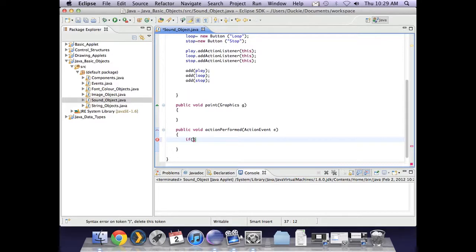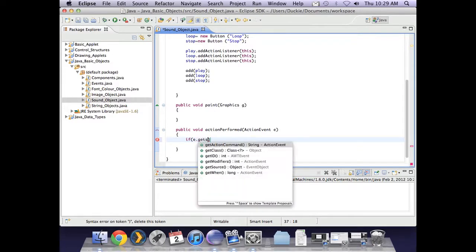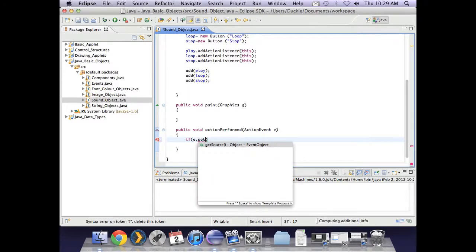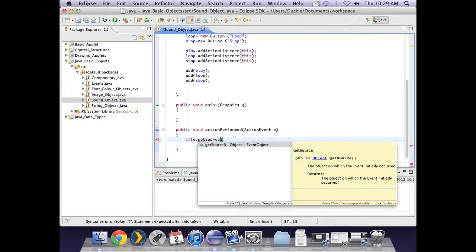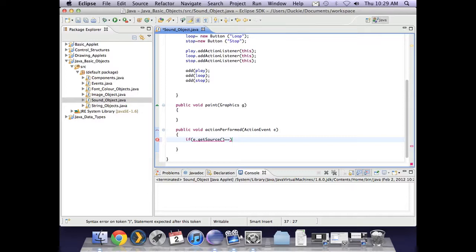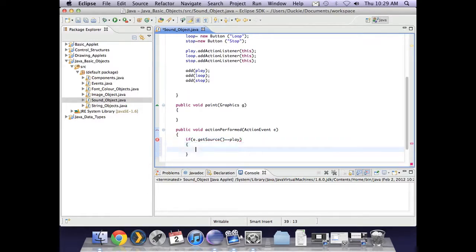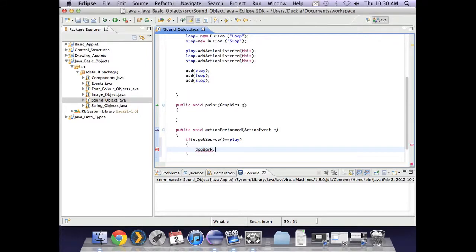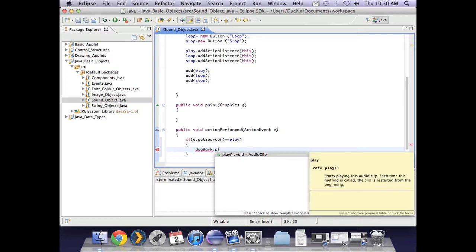Now what I do is I want to check the source of the event. So I can use if e.getSource and I want to ask if that is equal to the play button. If that's equal to the play button, I want to tell my sound, which I call dog bark, to play.